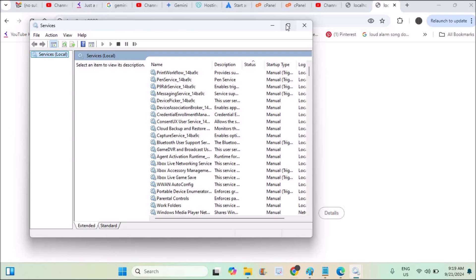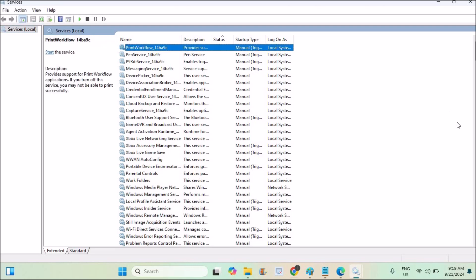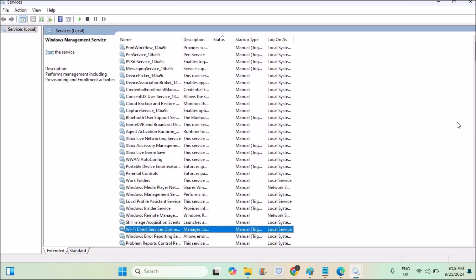So the respective services are this one. See here, services local, some are manual, and if you observe when I scroll down, some will be automatic.